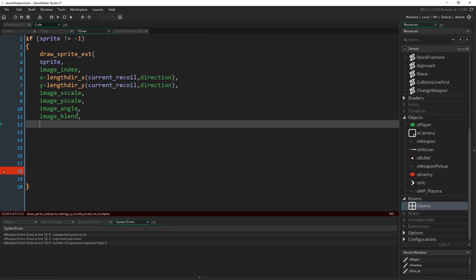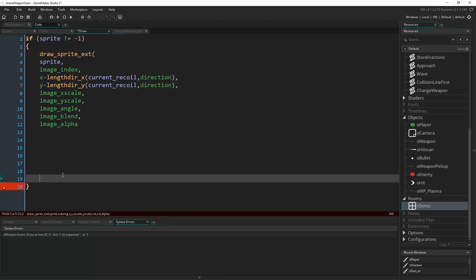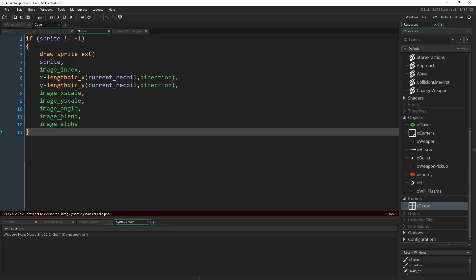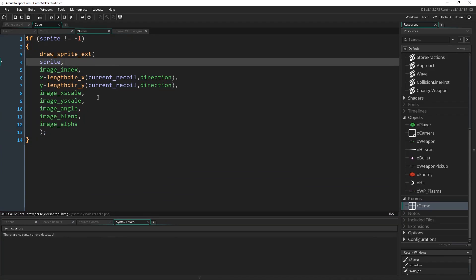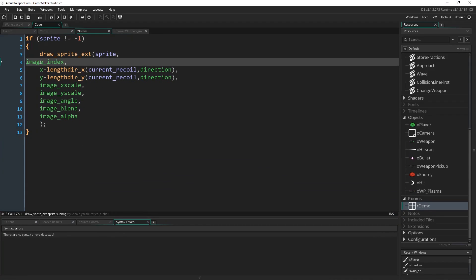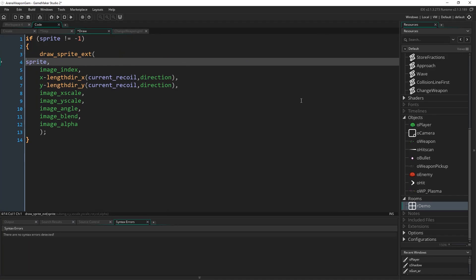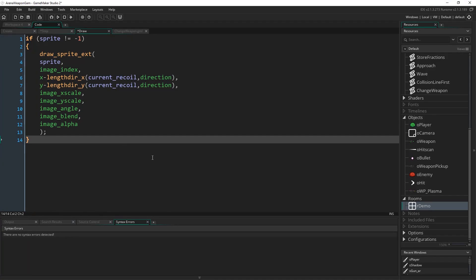Continuing `draw_sprite_ext`: `image_xscale`, `image_yscale`, rotation is `image_angle`, `image_blend`, and `image_alpha`. We use `draw_sprite_ext` rather than plain `draw_sprite` so it takes the scale and rotation values into account. Then close the bracket. It's exactly the same as writing it all on one line, but splitting it across lines makes it much easier to read. Now if I run the game, this should be everything.